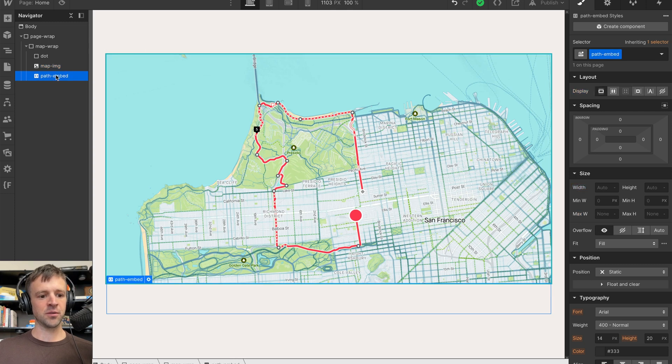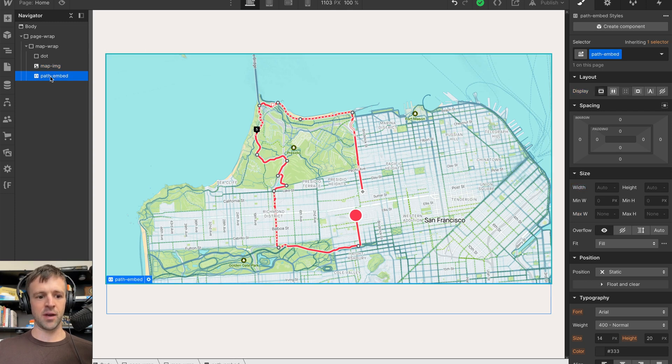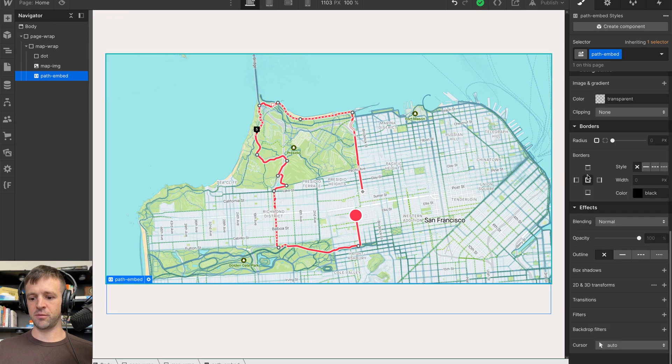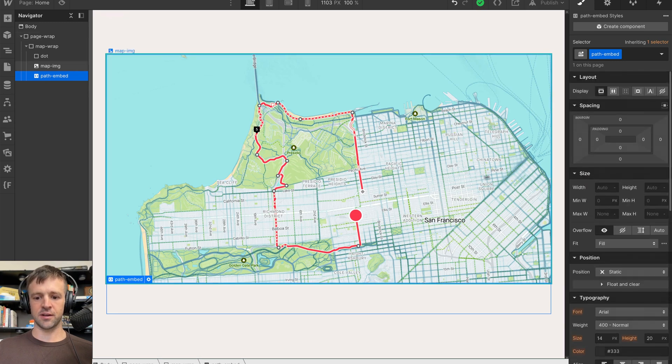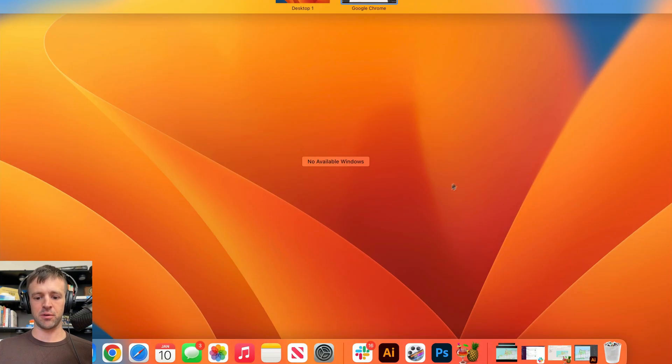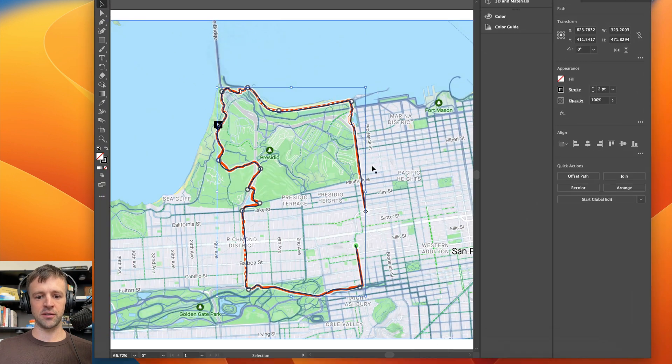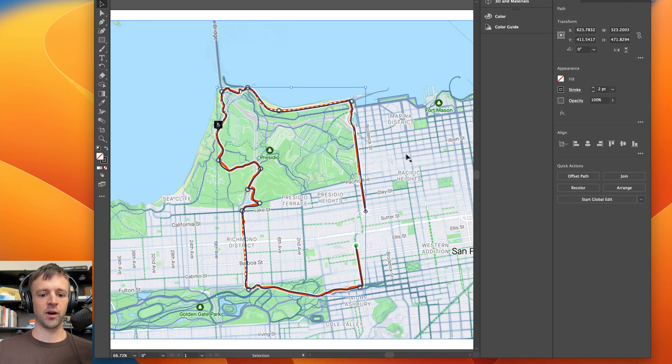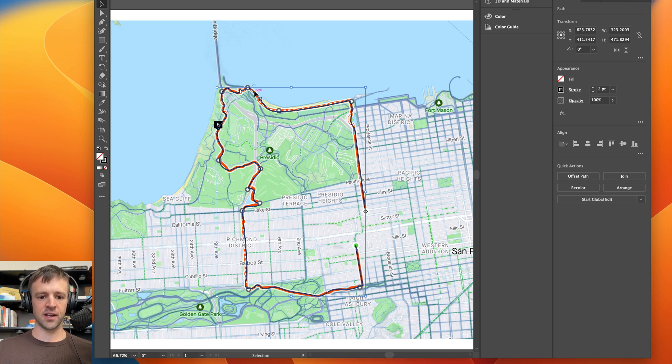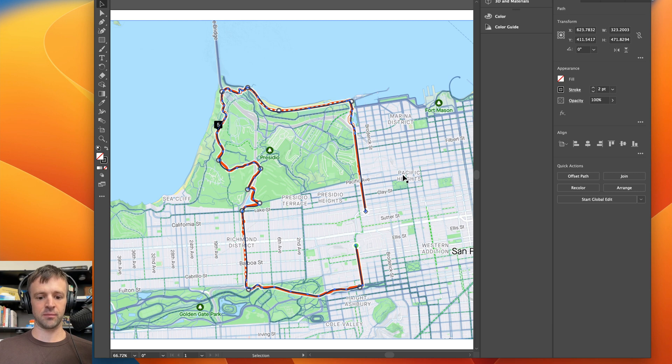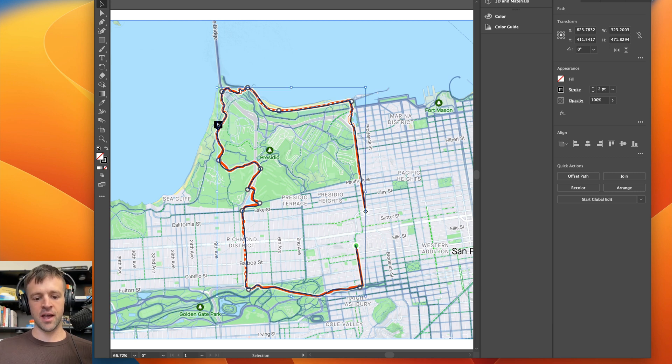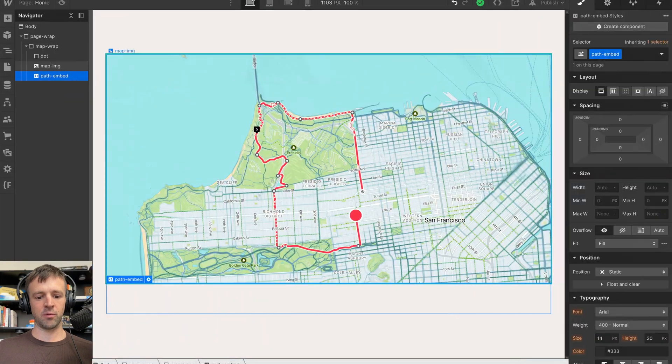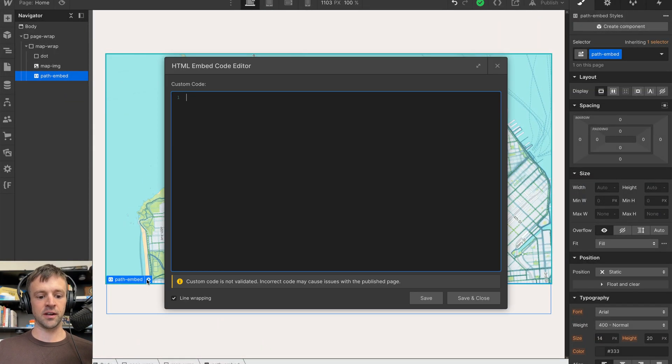The major one that we want to look at is this path embed. So this is a custom code embed. And right now it's empty with no styles on it because I want to show you how I built this. So if I bring up Adobe Illustrator, you could use Figma for this as well. I just built this path using the curvature tool and I did it right on top of the image that I downloaded. It's a Strava route that I use that I like to run here in San Francisco. Anyways, I just clicked command C to copy and what we want to do is we want to copy that SVG code.